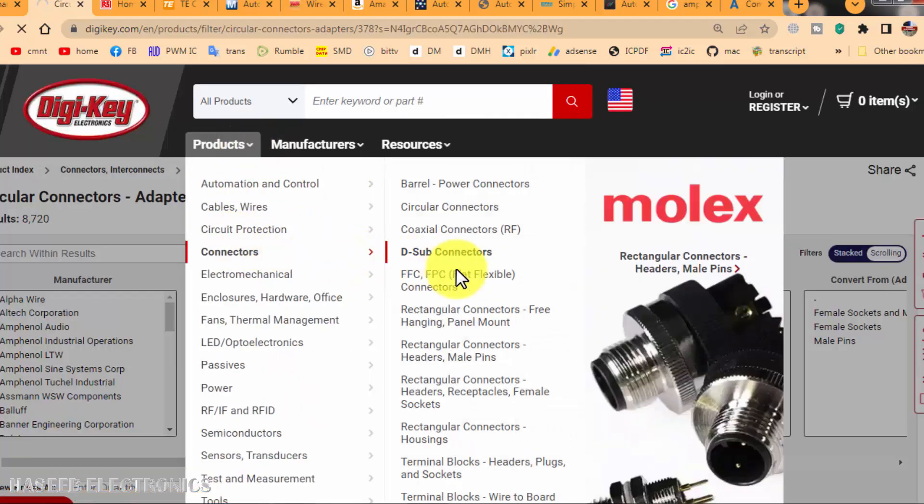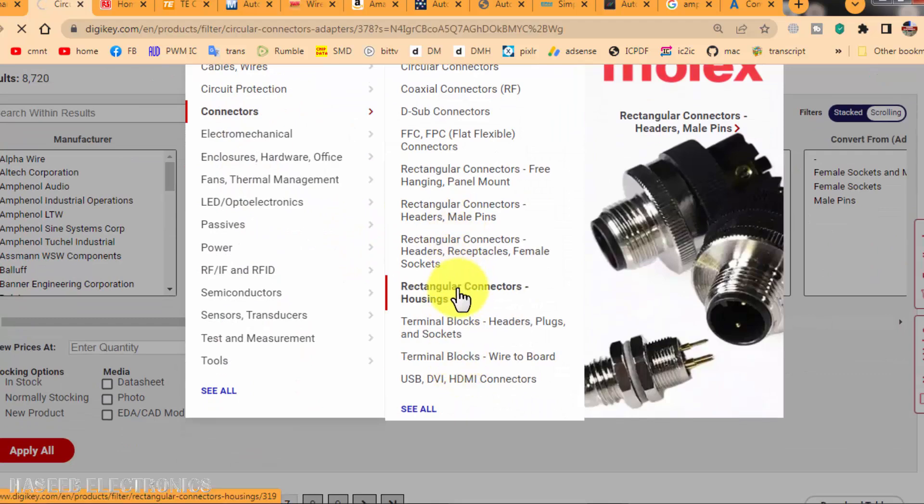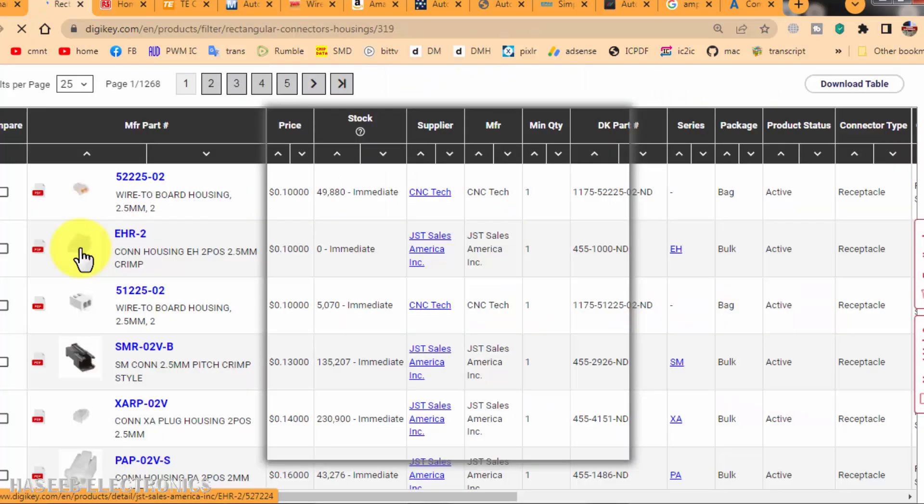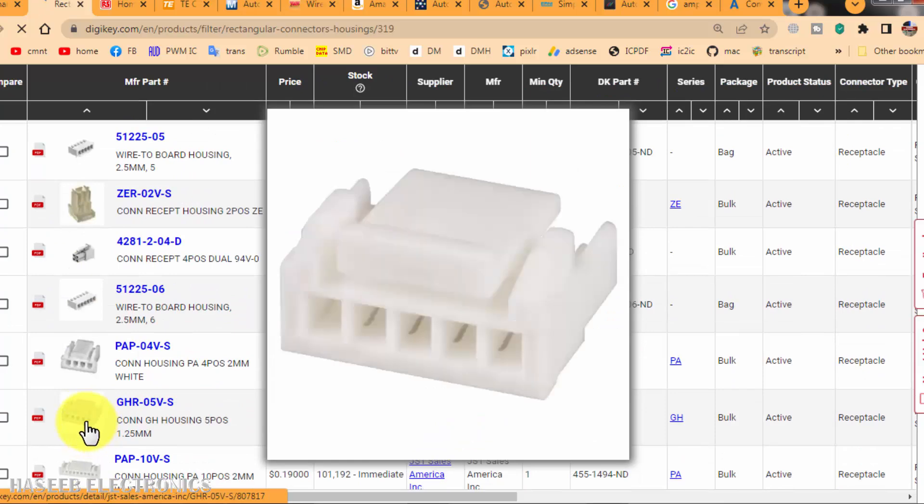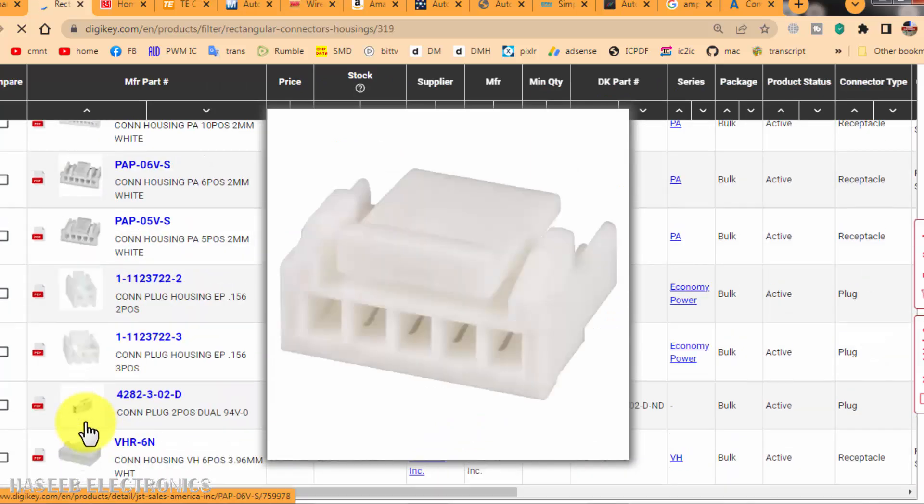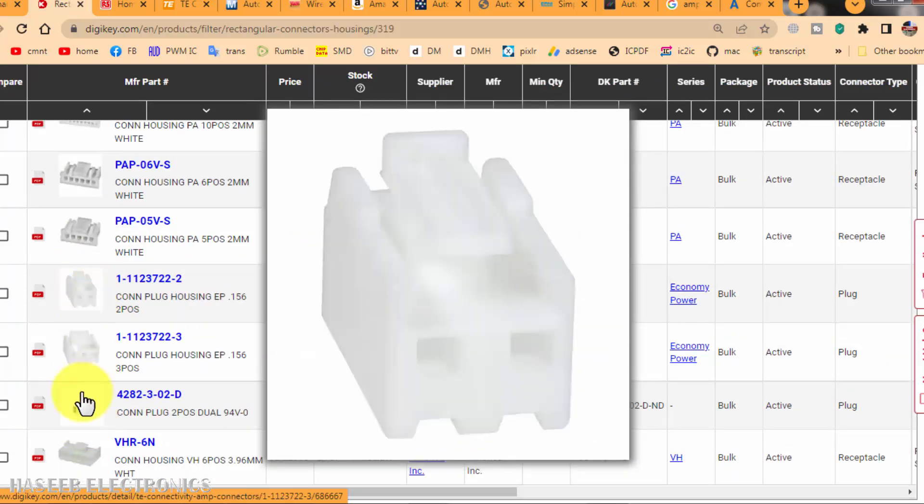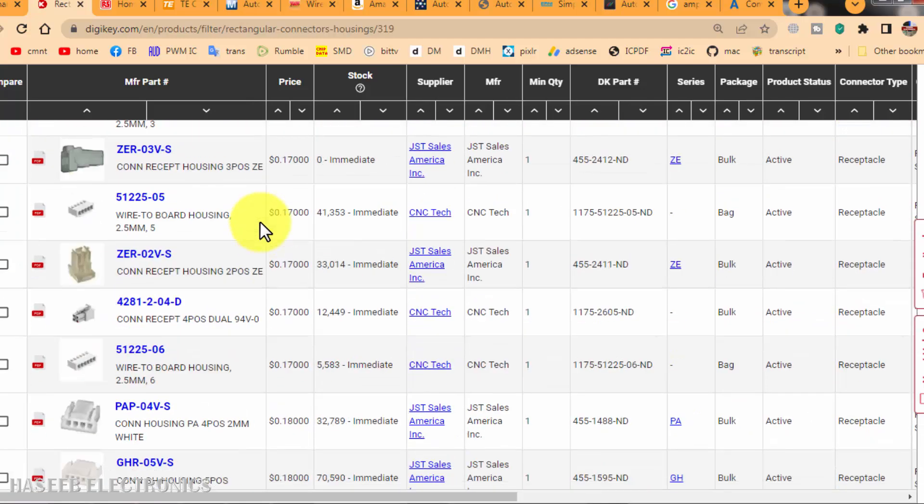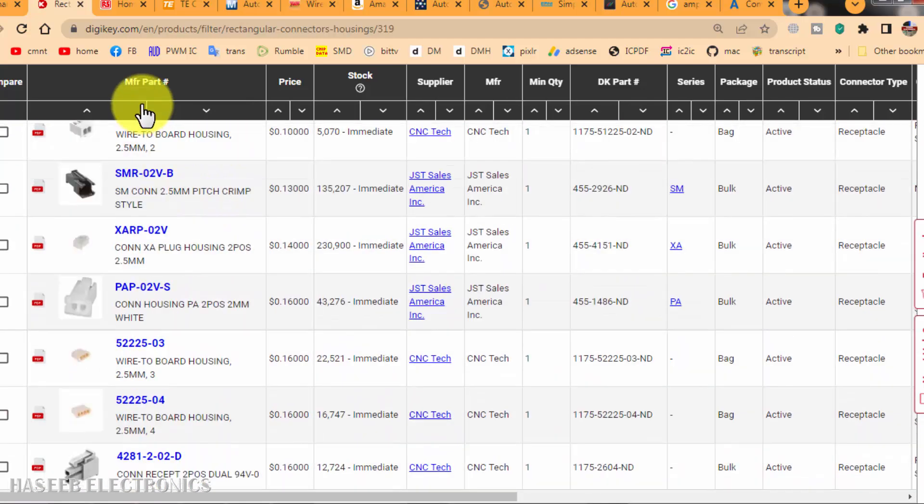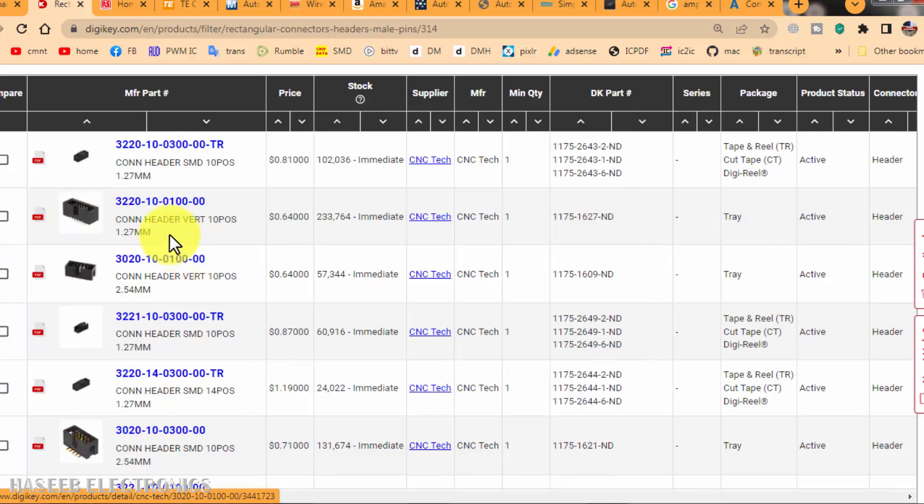Then for rectangular connectors, we can find here in different pin sizes. For example, I need this housing. We can purchase from here. This is the very best site for electronic components. We can hover on the image and it will show how the image is looking, and when we go to